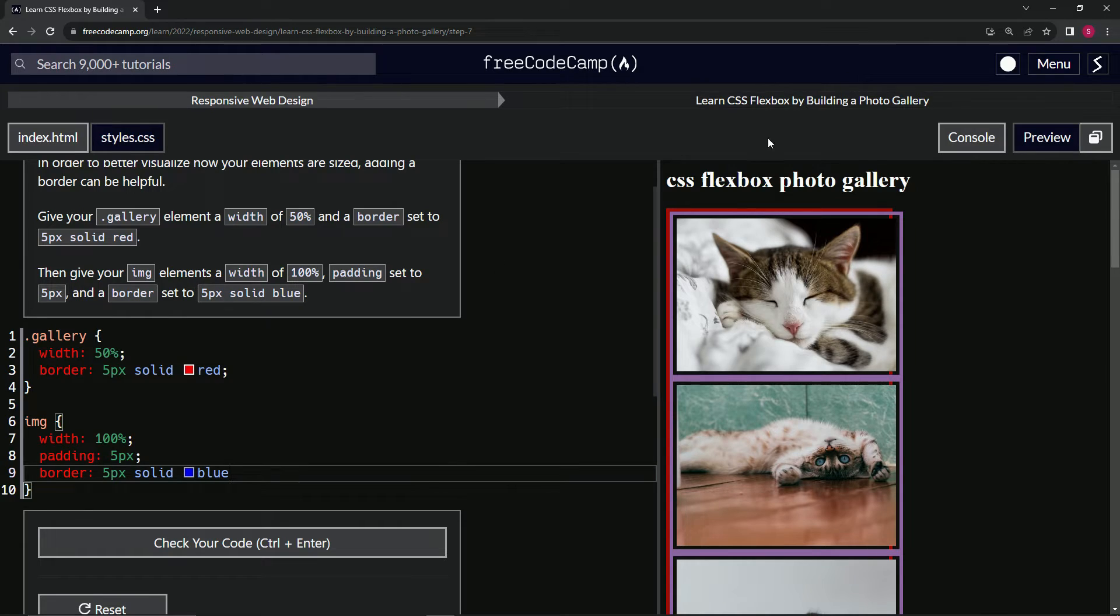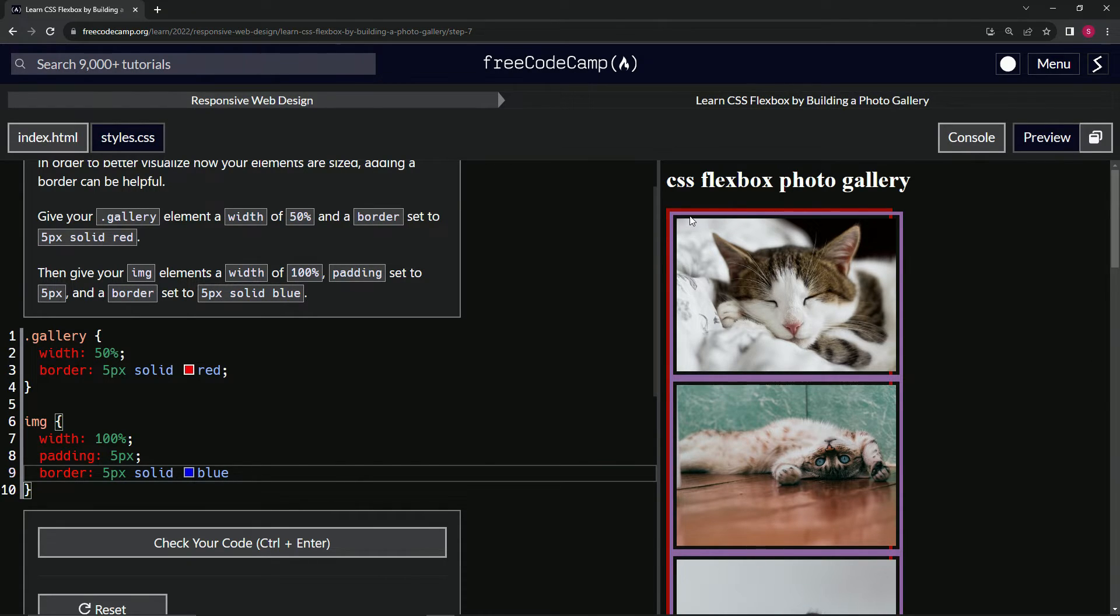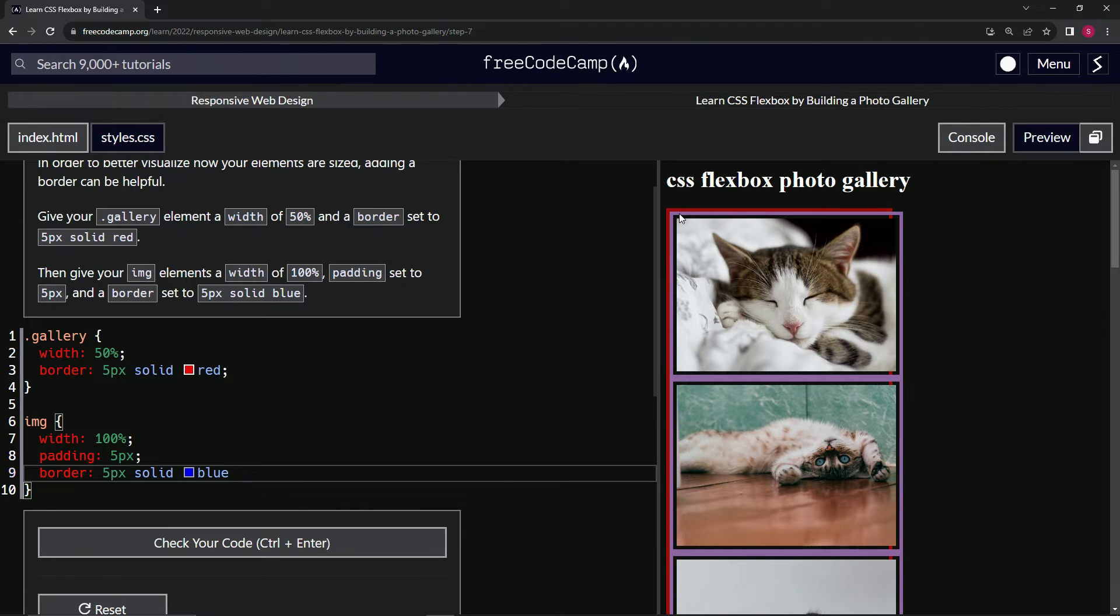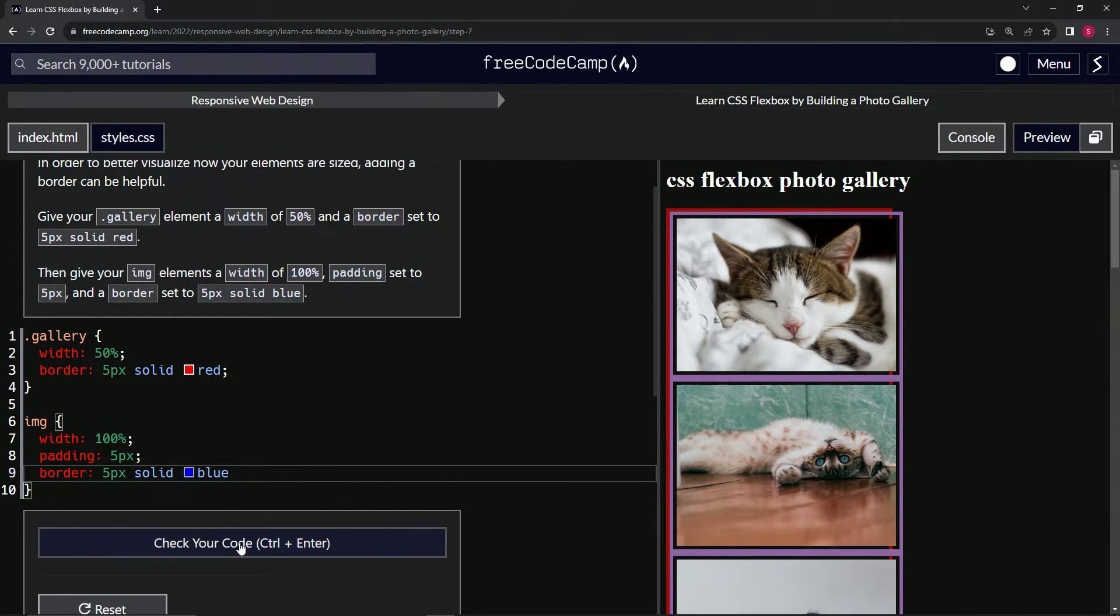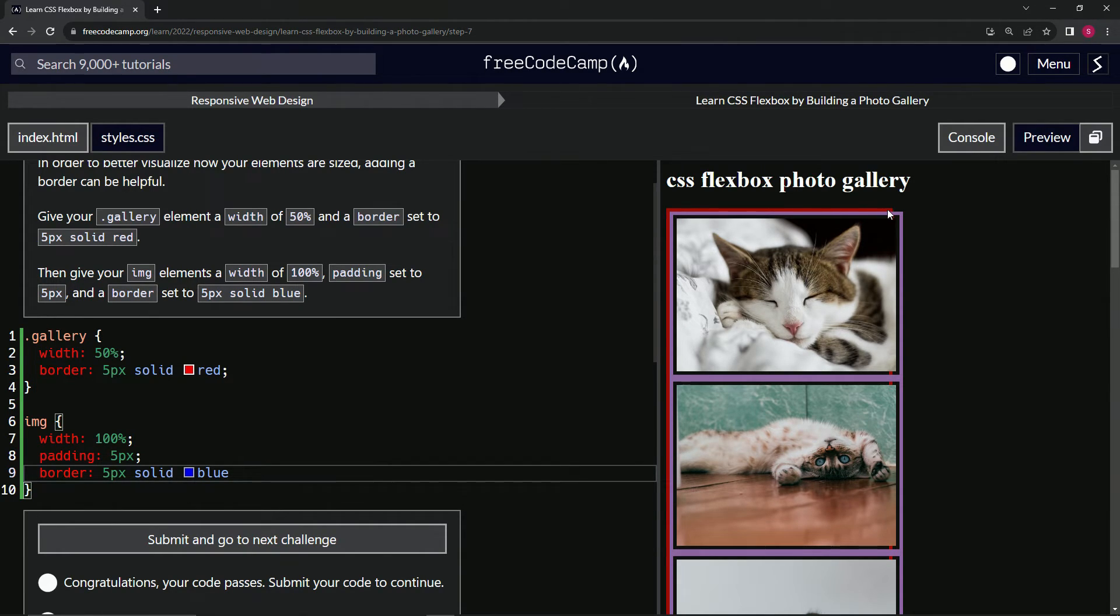It's purple on my screen but I'm sure it's blue on yours. You can see we've got the padding as well, that's 5px. So we've got five pixels of padding, five pixels of blue, five pixels of red. Let's check the code, looks good.